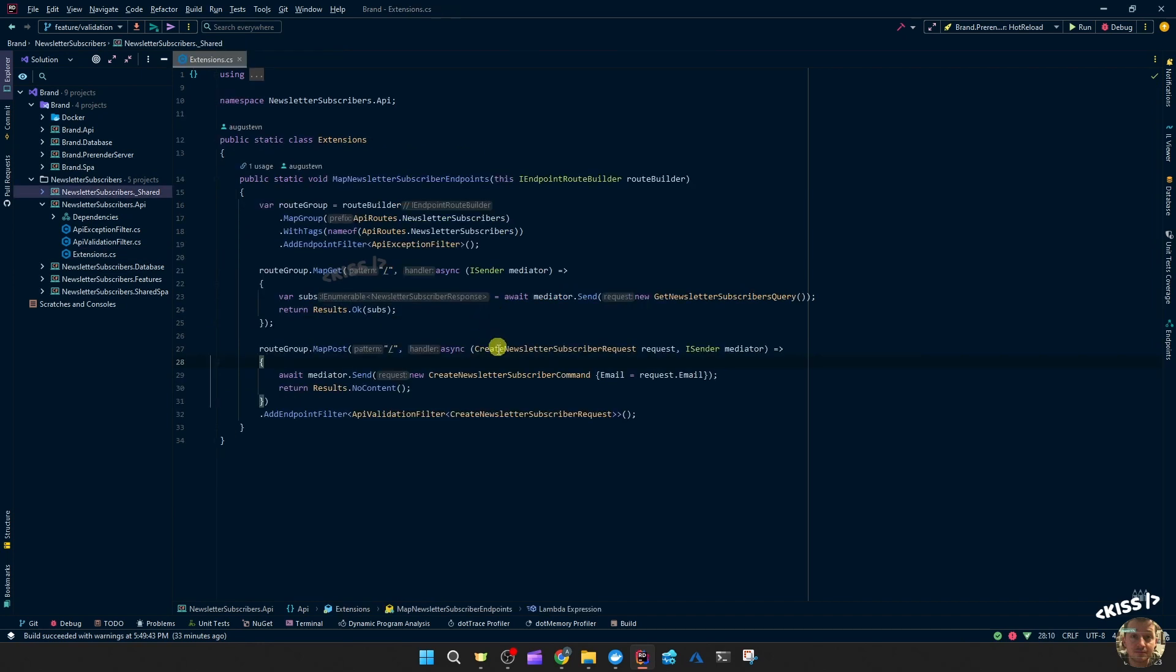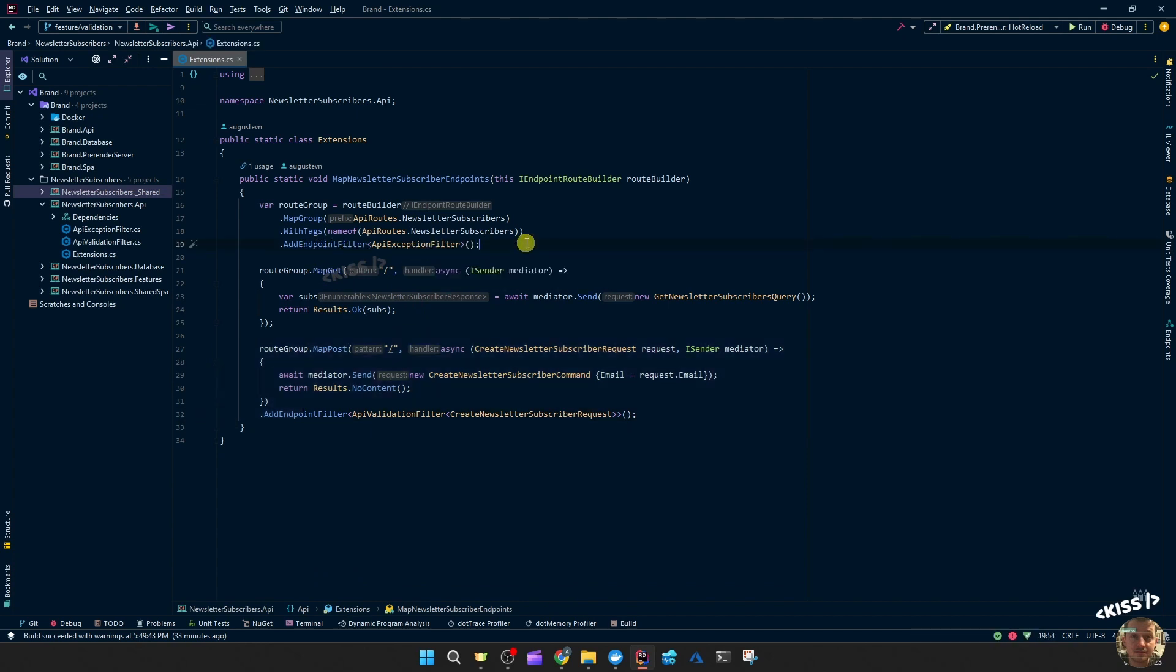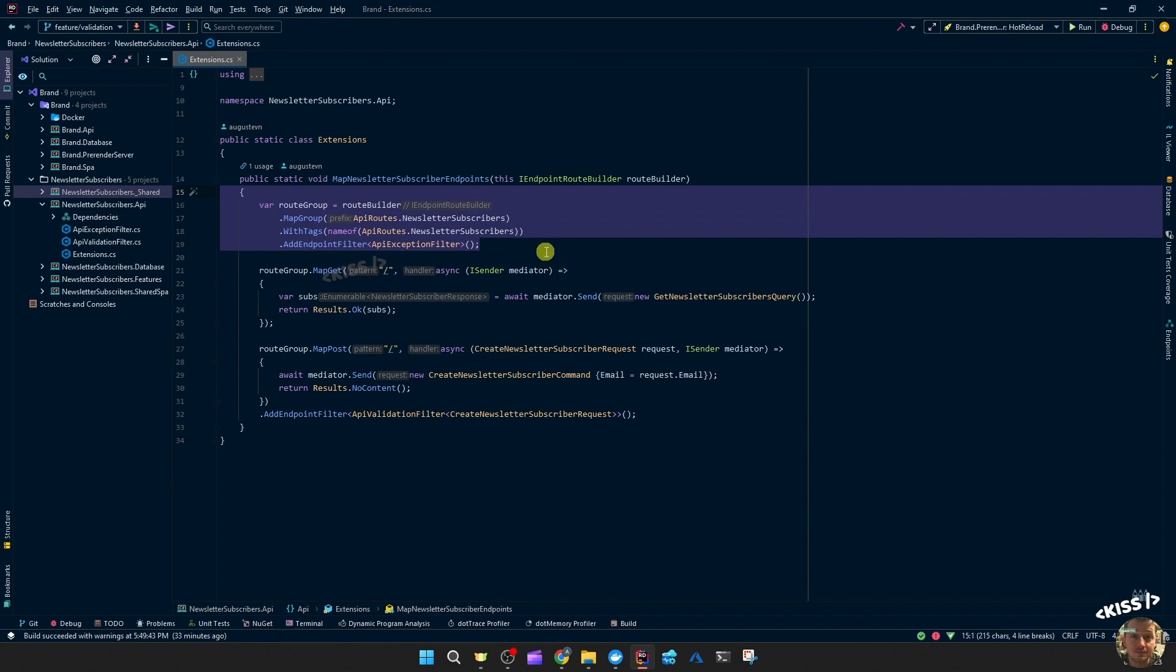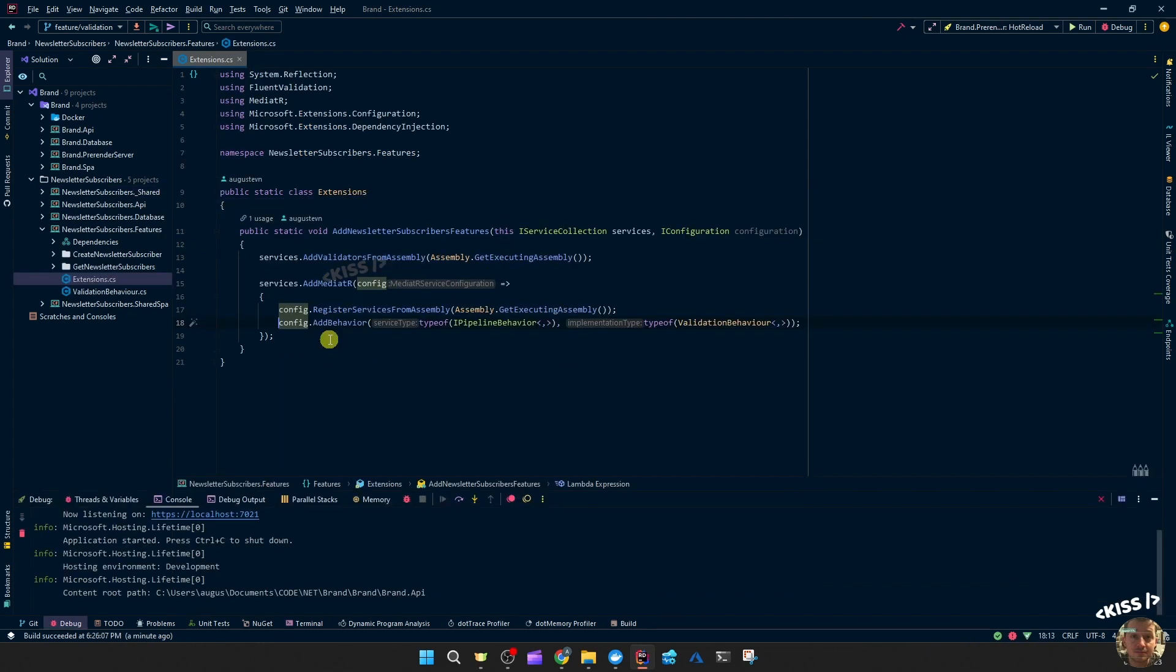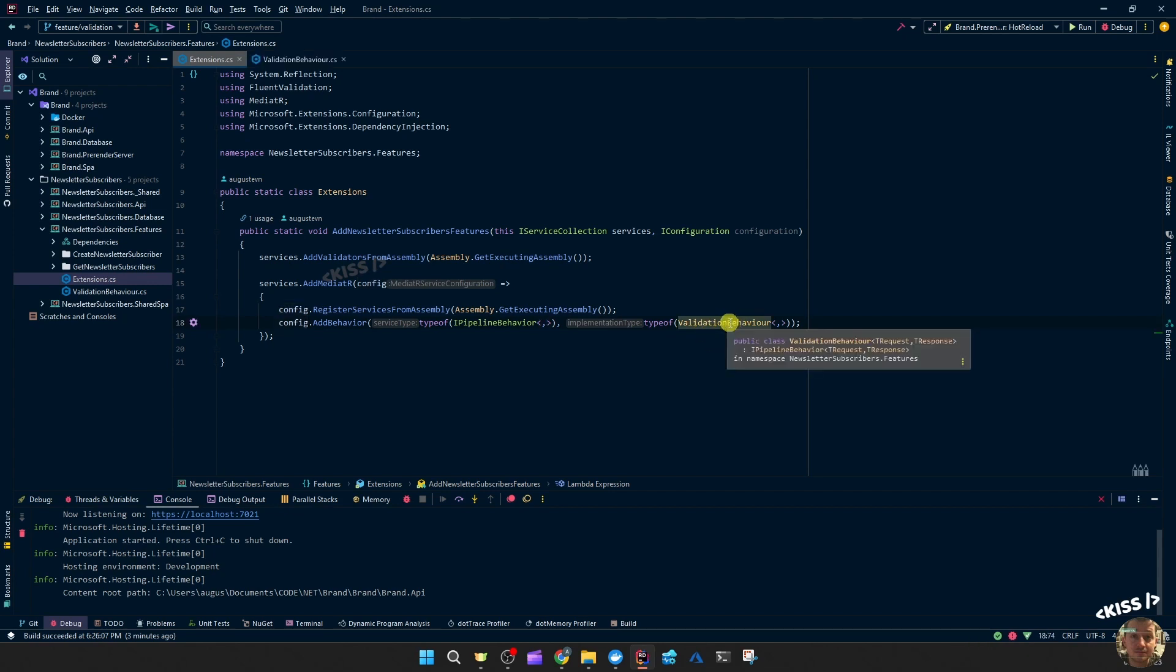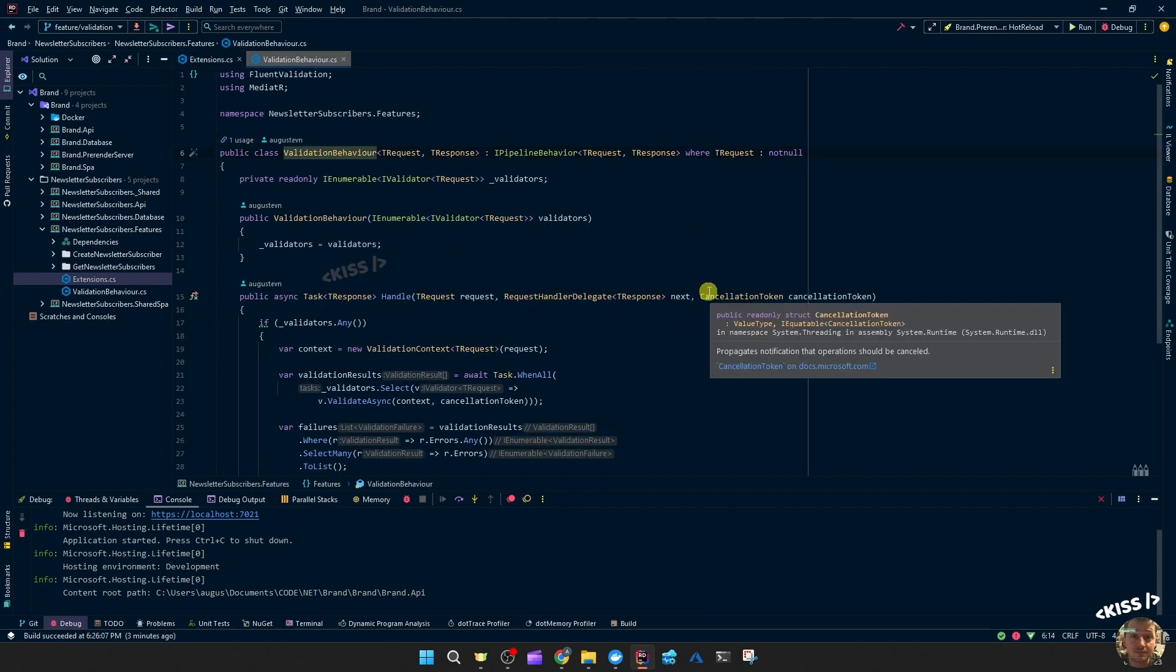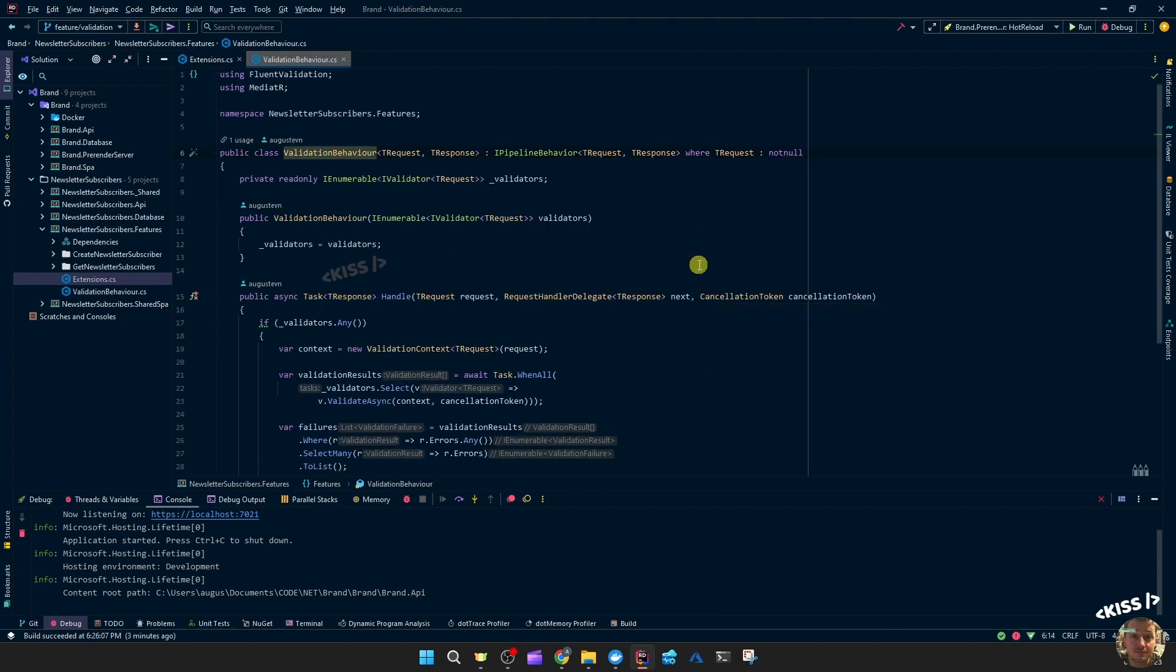So the create newsletter subscribers request validator is likely the one that's going to be stored in this validators field. If of course we registered that validator correctly in our dependency container. Okay so now what I did next is I added that filter but only to one endpoint. I would rather add that like I did with the exception filter to the entire group at least or maybe to all of the routes at once. Let's first take a look at the validation behavior. So the behavior that will validate on the mediator pipeline. This is taken out of the clean architecture of Jason Taylor. And I'm going to try to mimic that but for our endpoint filter.